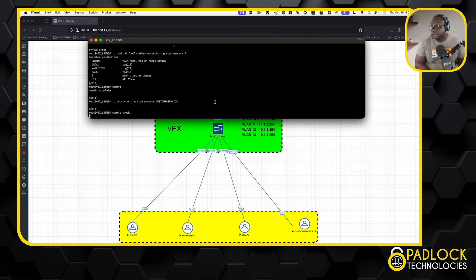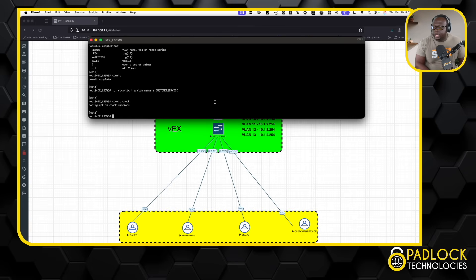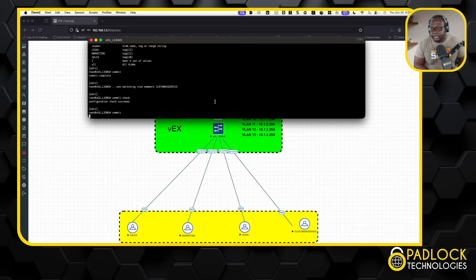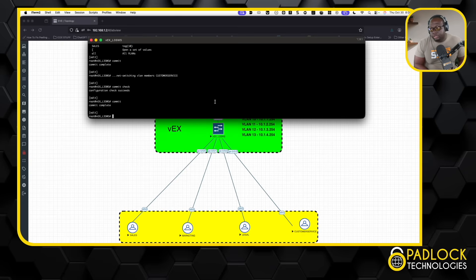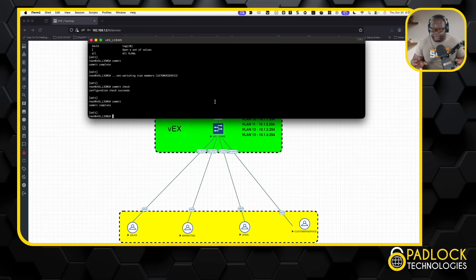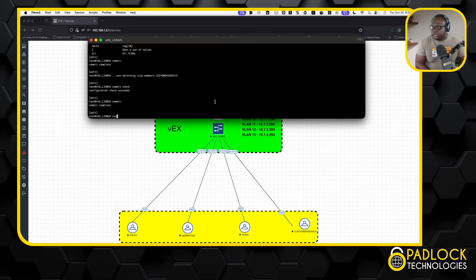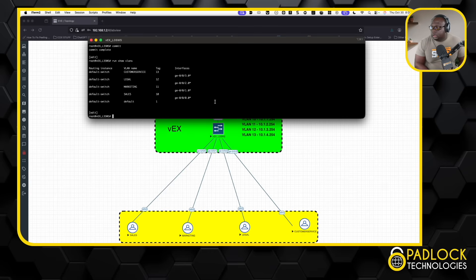The commit check — the lifesaver command right here. Successful. So we can commit. The commit check is a lifesaver because you don't want to commit something that blows up your network. IOS XR has this as well. Honestly, commit check should be on every IOS imaginable — it should be in every single IOS going forward. I'll get off the soapbox there.